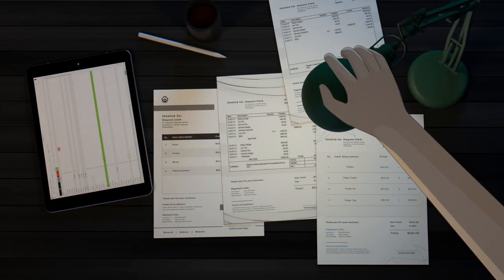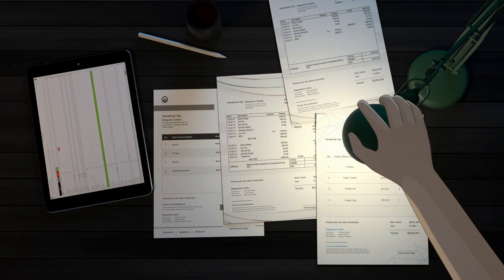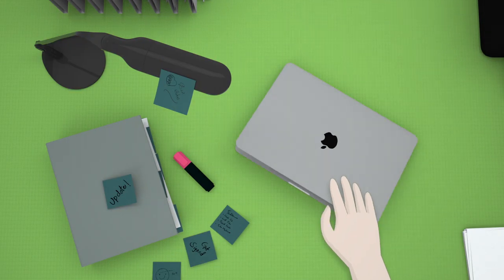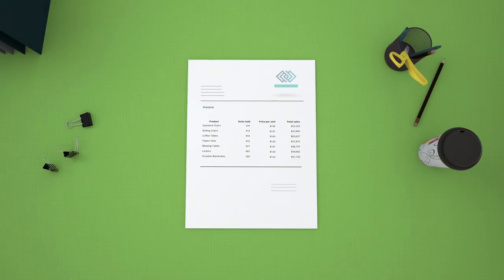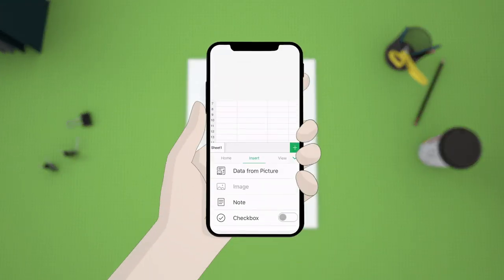Struggling to compile data from printed copies? Say goodbye to manual data entry with Data from Picture in Zoho Sheet.